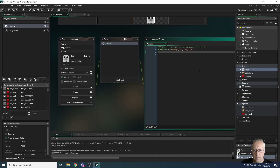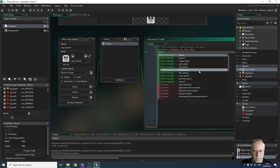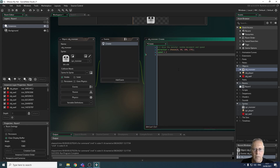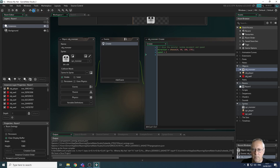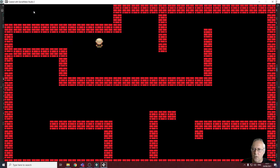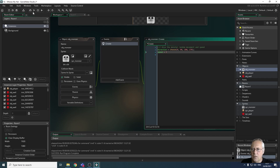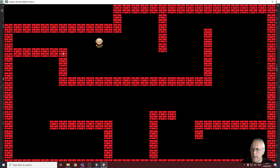Now I need to set a speed — that's another built-in variable. Let's set it to 2 for now and see what happens. You can see that my monster has gone to the right at speed 2. Let's set the speed to 5 and you can see that increases the speed immediately. So that's setting a random direction with a constant speed.